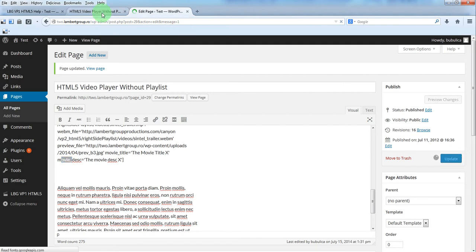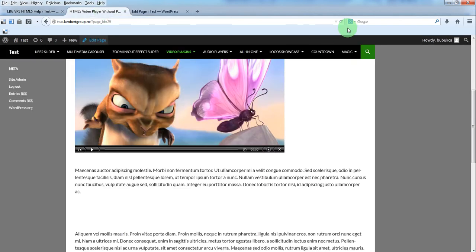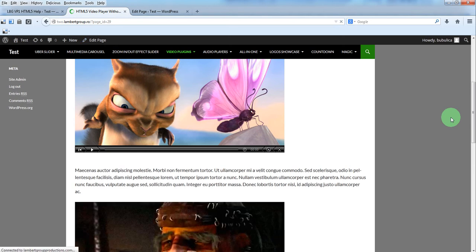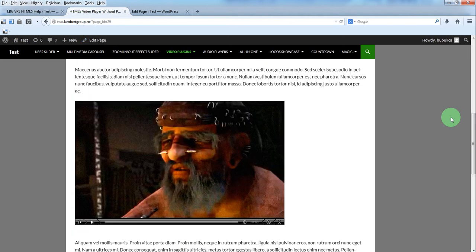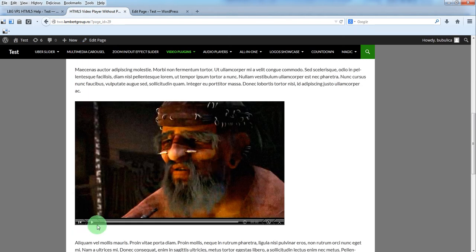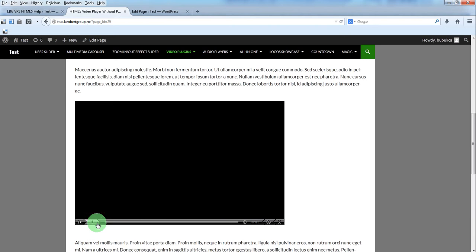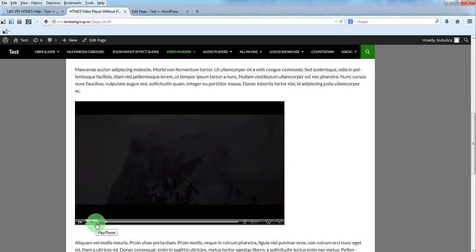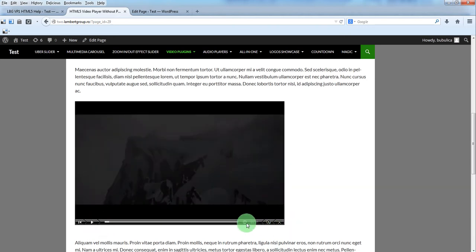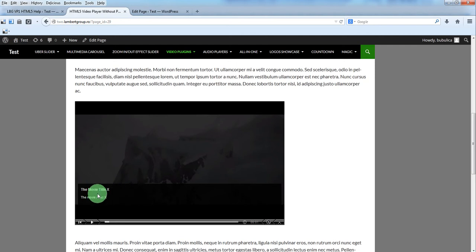Now let's preview it. So here we have our second video with the new movie title and the movie description.